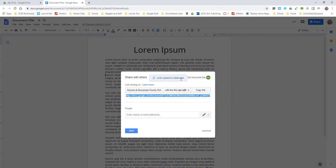Notice it says Link Copied to Clipboard. That's all you need to do to get this to be an editable document inside of Canvas.